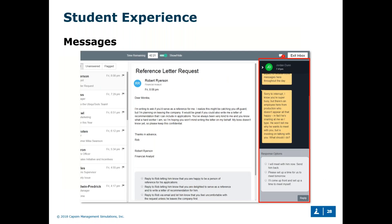In addition to emails and the company drive, students are also going to be prompted with text messages that come in sporadically. Here's a great example: Jordan at the front desk says, 'Sorry to interrupt — I know you're super busy, but there's an employee here from production who doesn't appear all that happy. In fact, he's snarling at me as I type. He won't tell me why he wants to meet with you but is insisting on talking with you. What should I do?' The three response options are: 'I'll meet with him now,' 'Send him back please, set up a time for us to meet tomorrow,' or 'I'll come up front and set up a time to meet.'